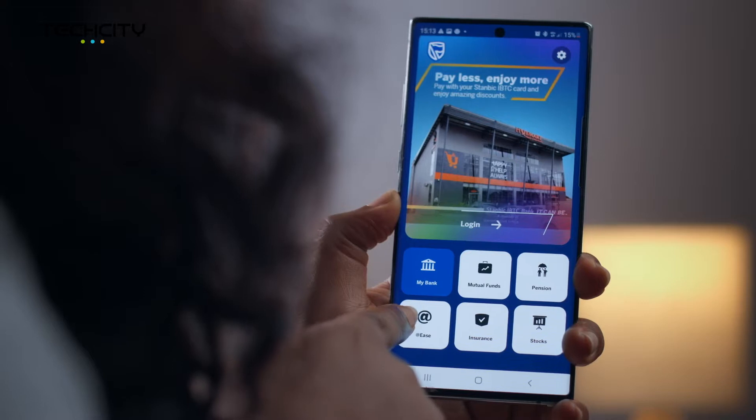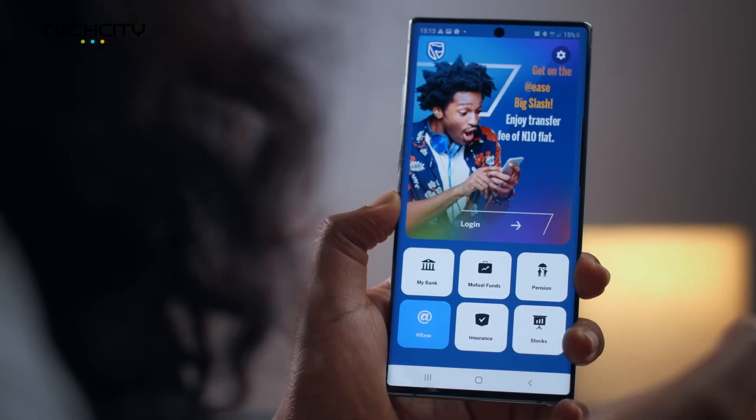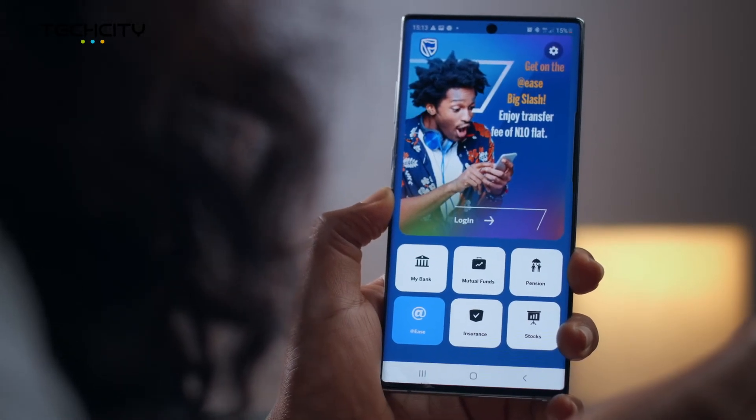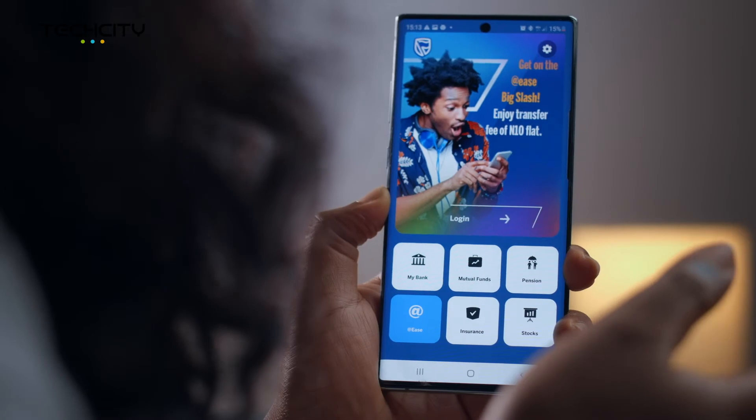If you're new to the Stanbic IBTC Super App — as in you just downloaded it from the Google Play Store or iOS store — you can experience and make full use of the application in minutes. There is also an option to create an At Ease wallet or an instant account to gain access, though that will require an upgrade at your nearest Stanbic IBTC branch to fully utilize all features of the Super App.